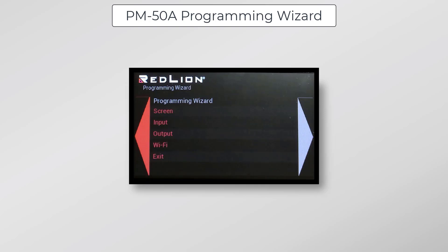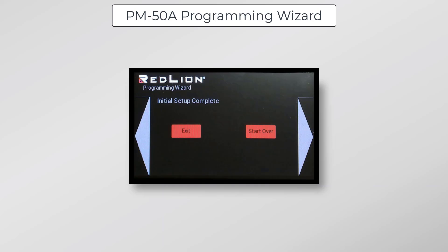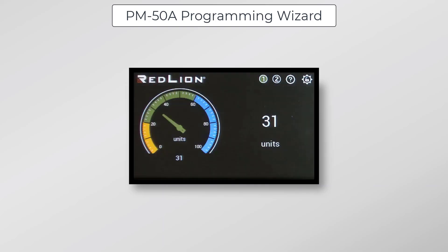Finally, we can click exit to exit the programming wizard. You'll get a message that initial setup is complete and you can then click exit. Once you've done that, you'll be brought to the PM-50A homepage. Further configuration options can be found by clicking on the gear icon at the top right corner of the screen and logging in with your newly created admin credentials. And that's it for the PM-50A programming wizard. Thank you for watching.